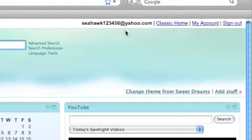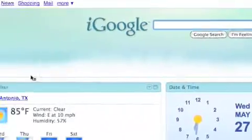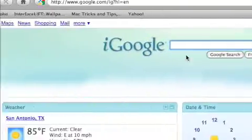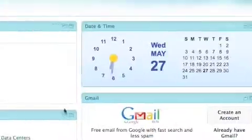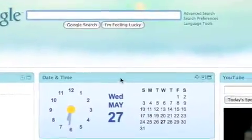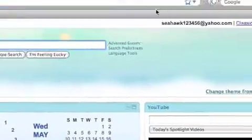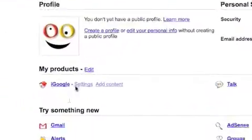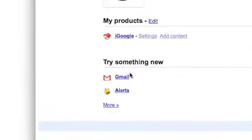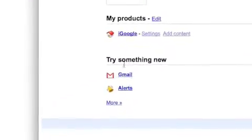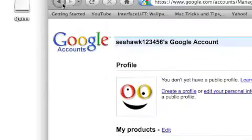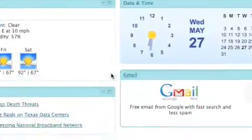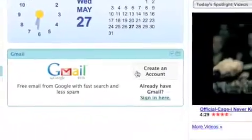And then once you're here, you can customize your thing. Once you're here, go to my account, Gmail, or also there might be a create an account right here.